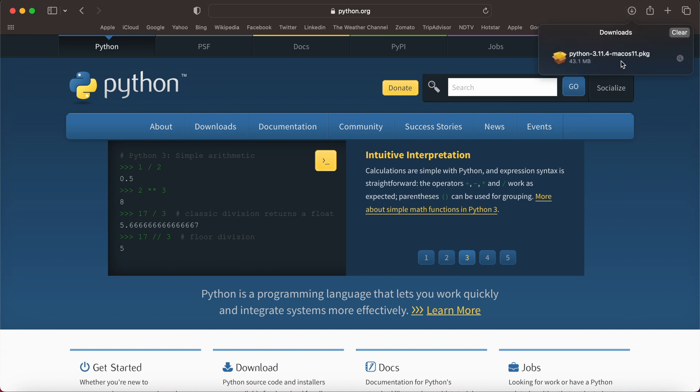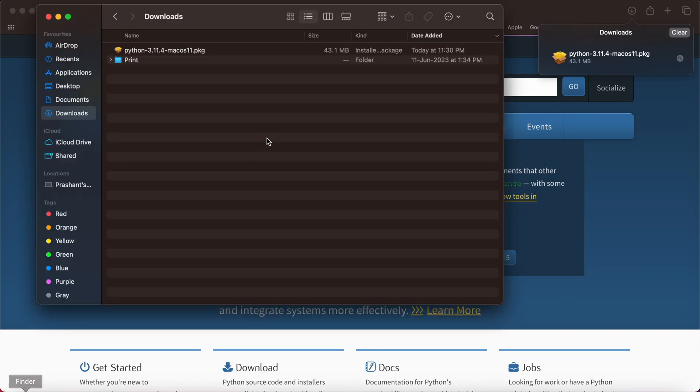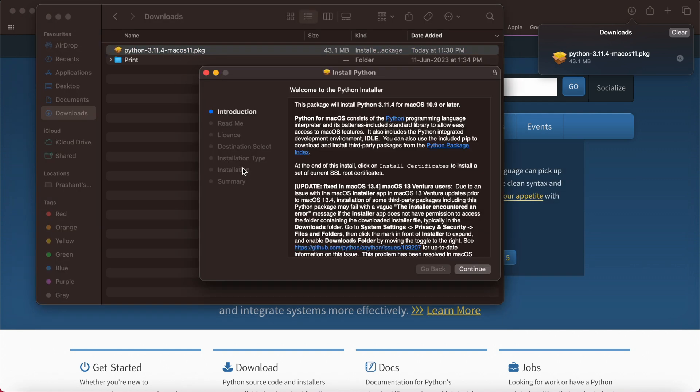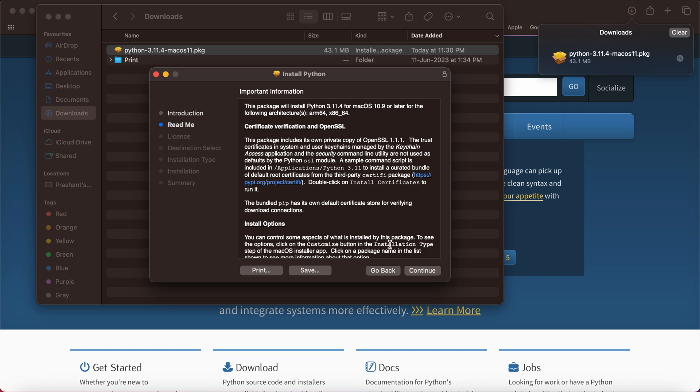I can see the download file in my finder. I'm going to open my finder and the Python package has already been downloaded. I'll be double clicking on Python package.